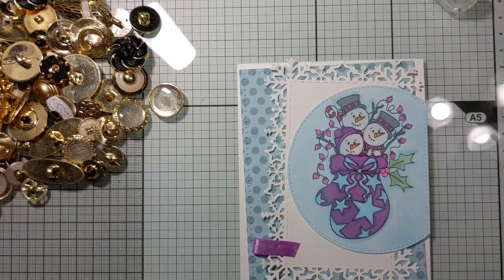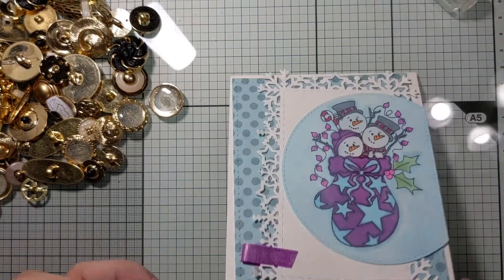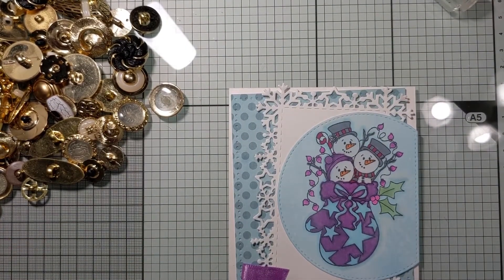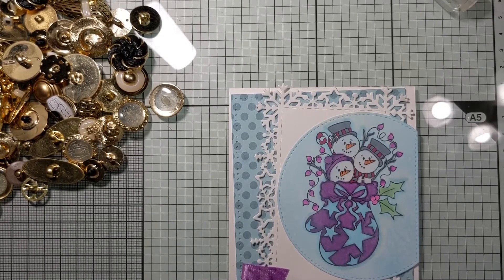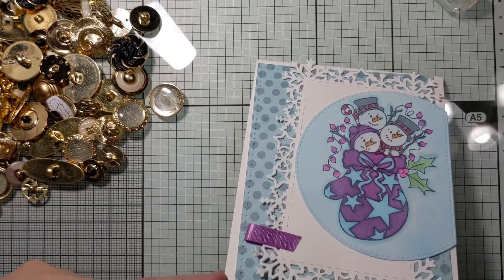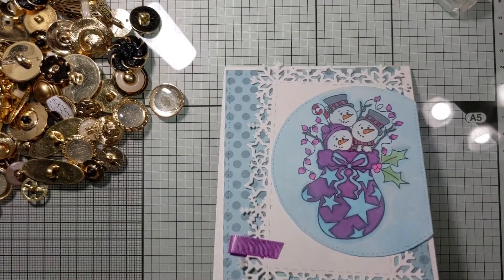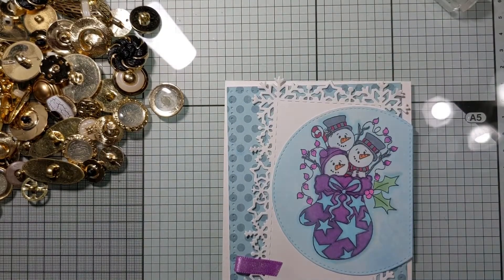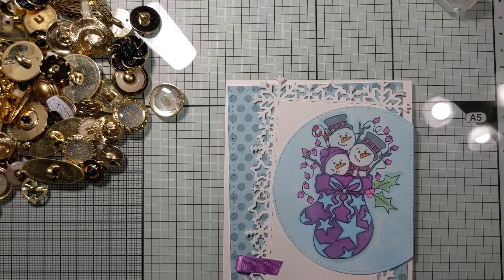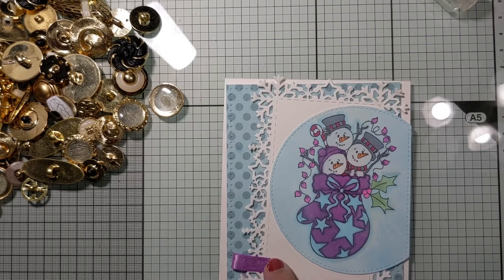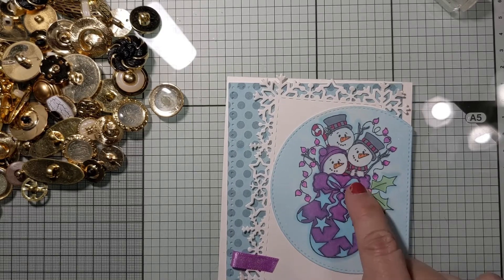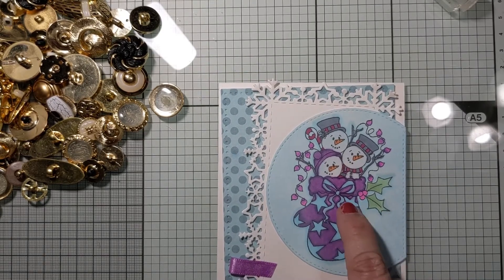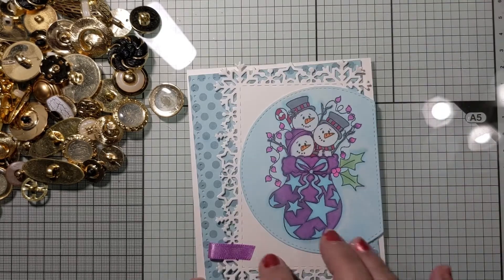But this is pretty much my card. I'm going to leave the sentiment off because I'm not sure what I'm going to use the card for. It may be for Christmas next year, it may be for, I may just go with warm winter greetings on the inside and send it to my sister-in-law. But I'm going to put something right there to hide the end of the ribbon and that way I have brought the purple from the colored image over onto the side.